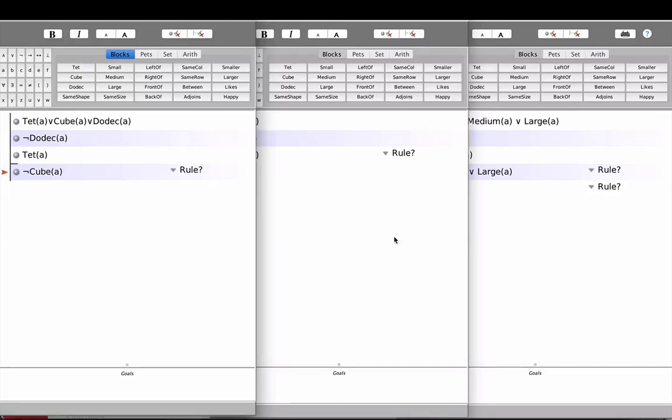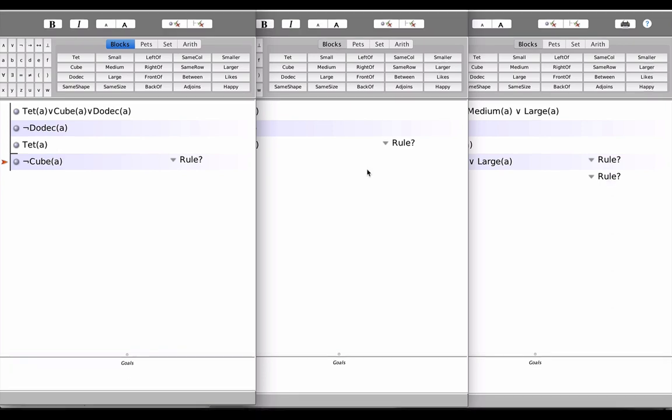We're going to spend a little bit of time looking at the distinction in Fitch between three types of logical consequence: AnaCon, FoCon, and TotCon.